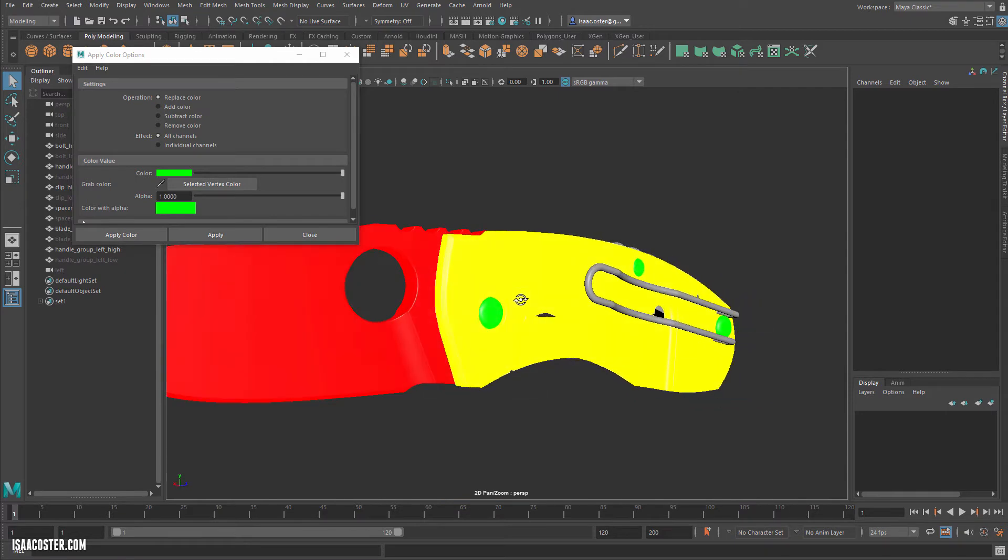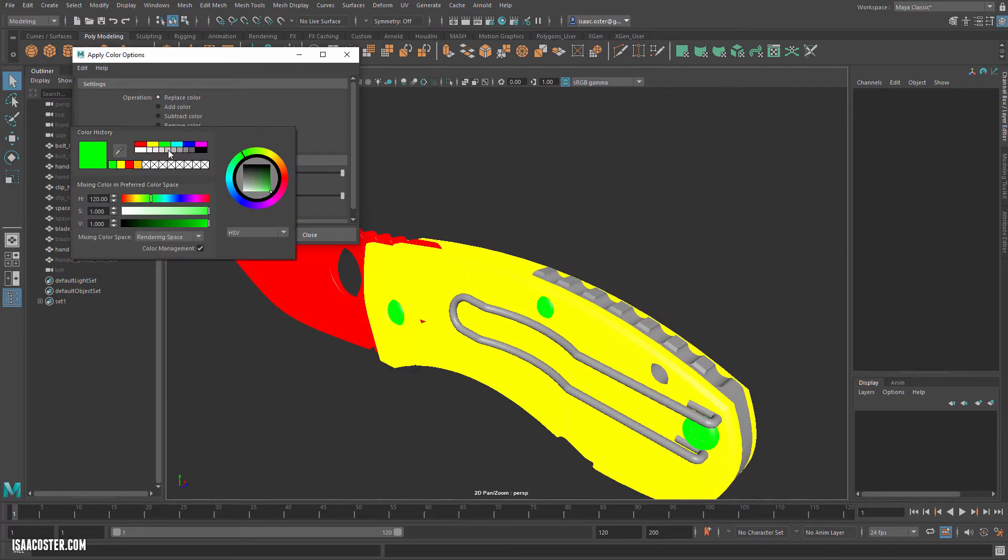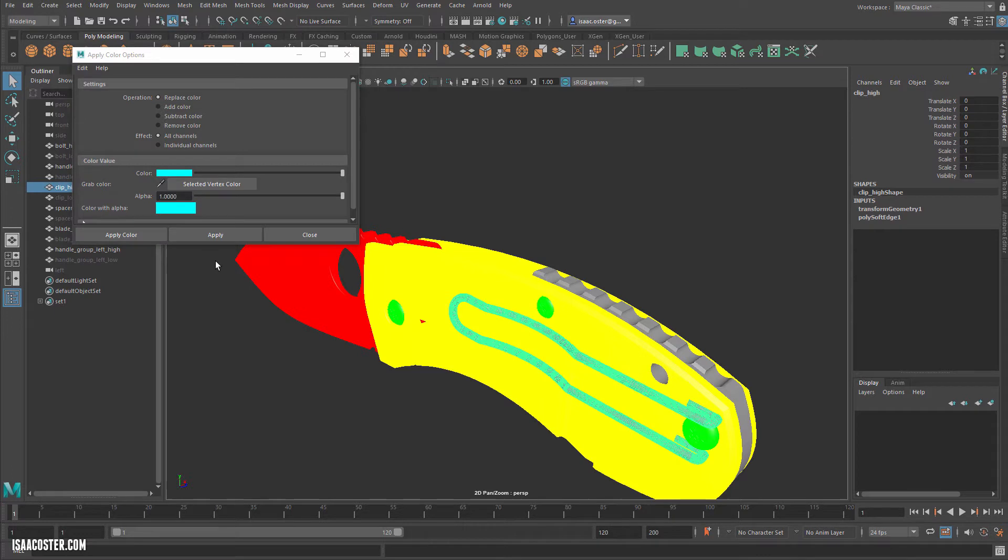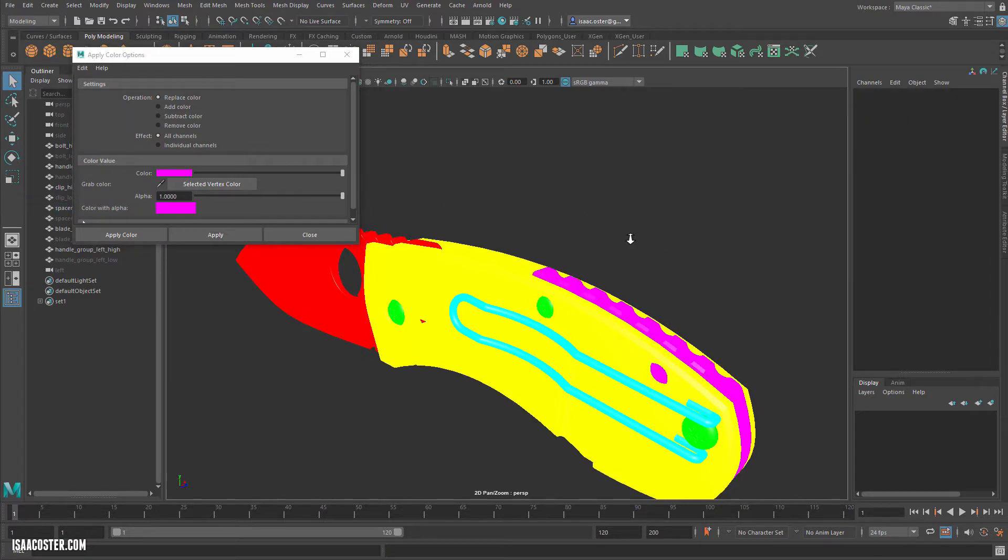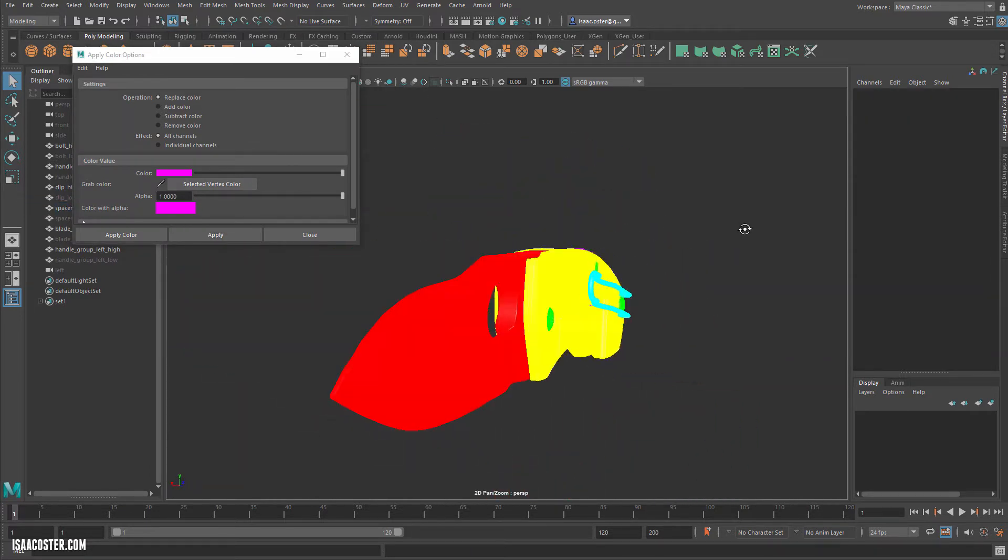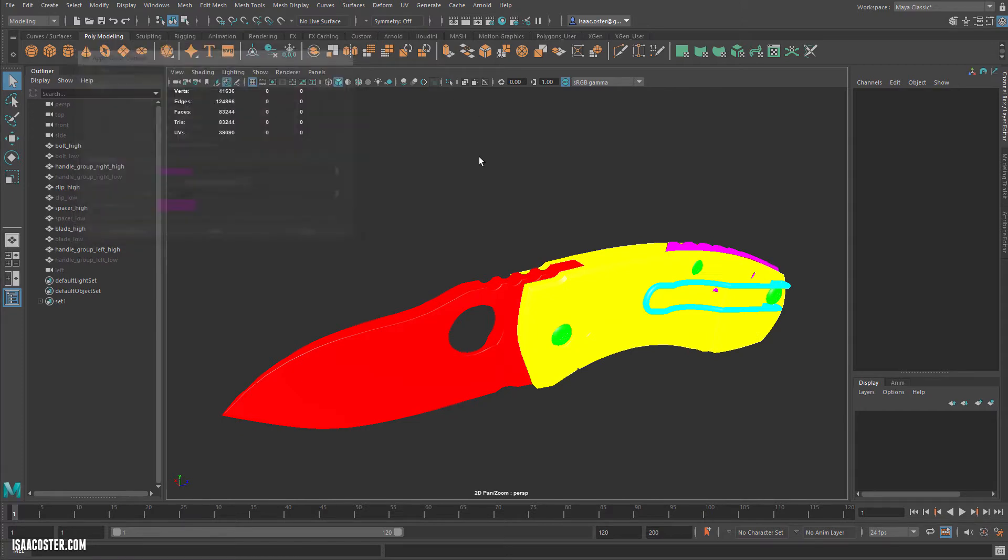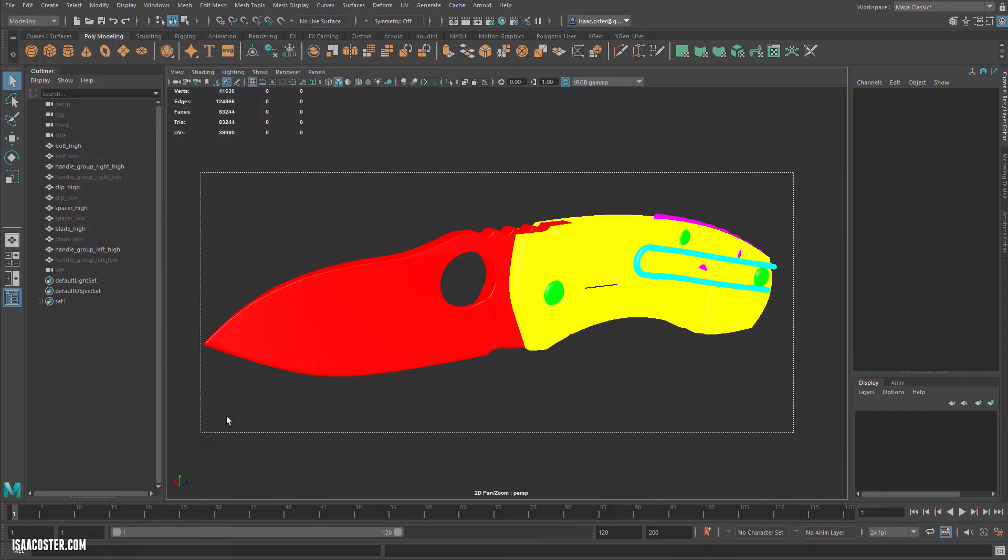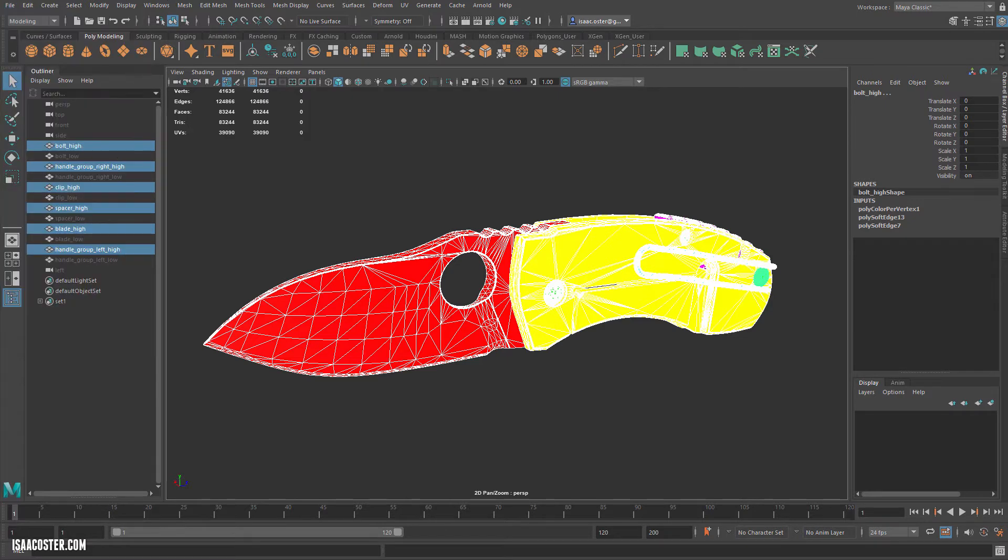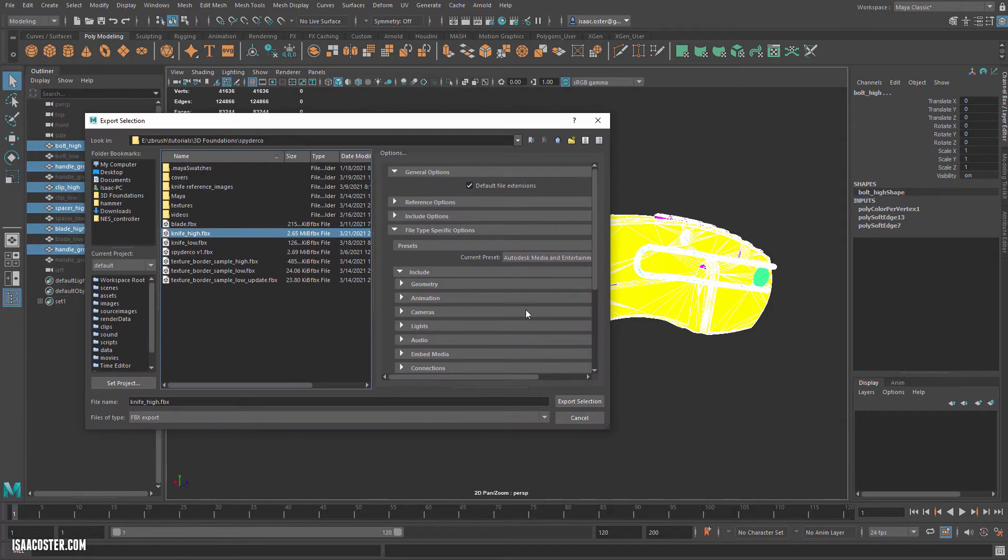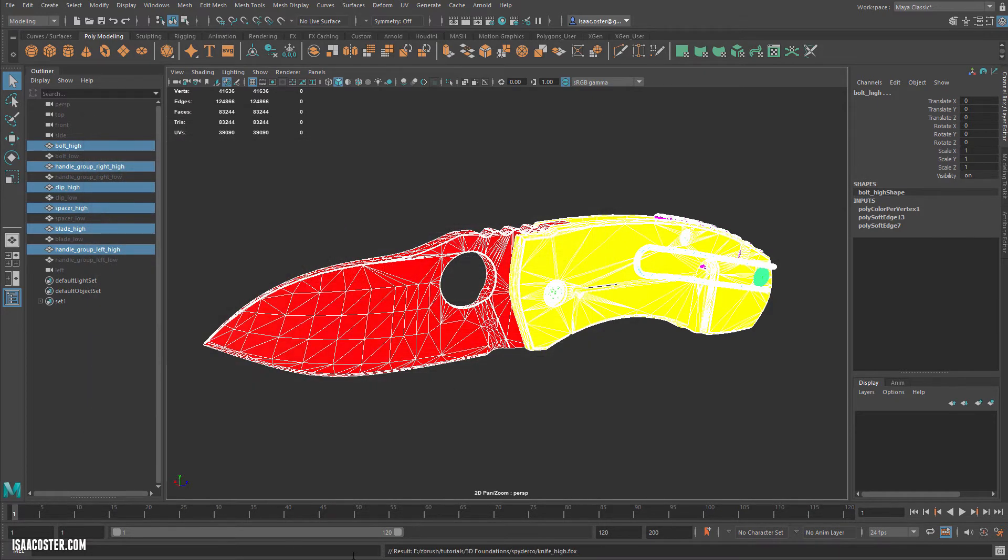Now all the bolts are the same material, the handles are the same material, and the blade is the same material. We need a material ID color for our clip, then one for the spacer. There's lots of space between these colors in the RGB values. I'll export the selection and hop over to Painter.